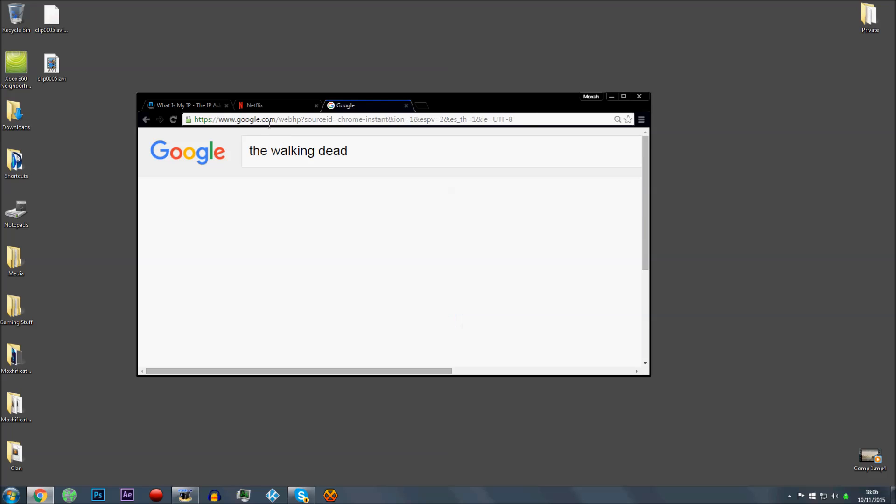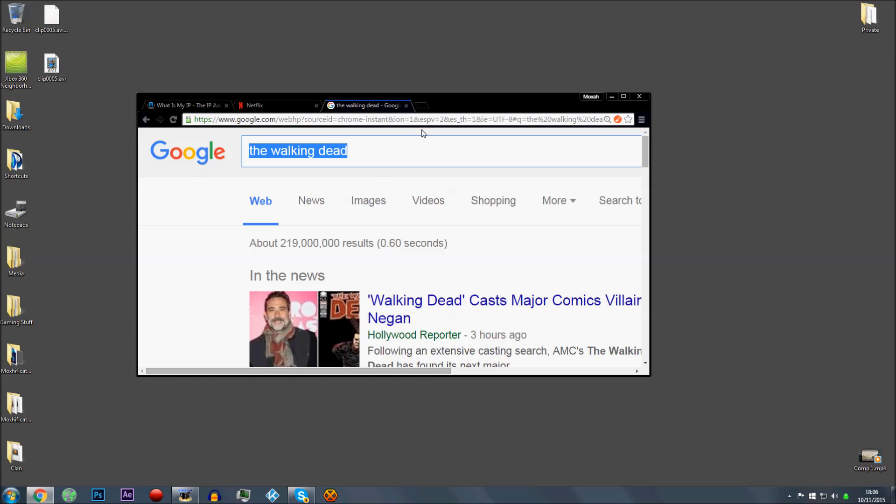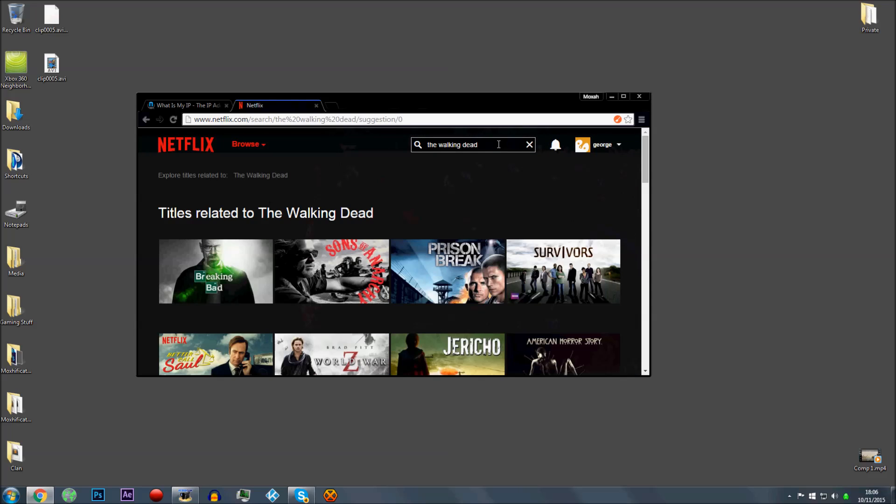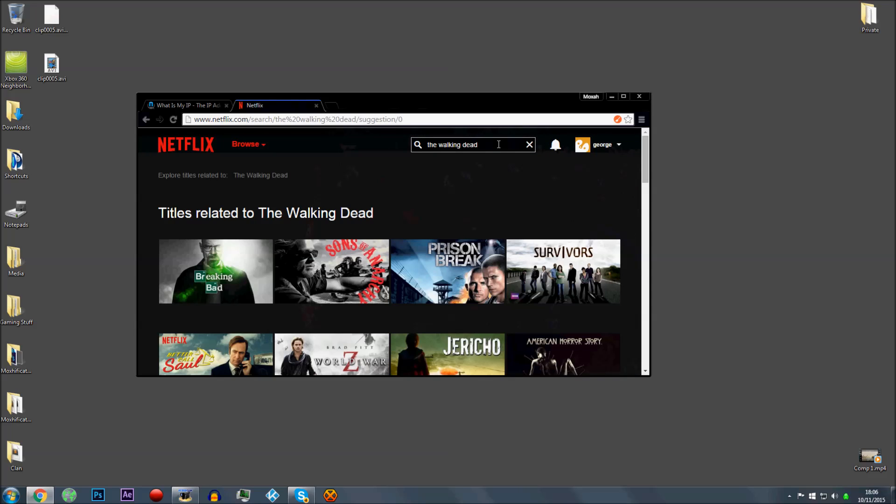There you go, The Walking Dead. I think that's the show. So on Netflix UK, you don't actually have The Walking Dead. There's nothing there. Titles related to The Walking Dead. There is no actual thing on here called The Walking Dead. Now, whereas on Netflix America there is.